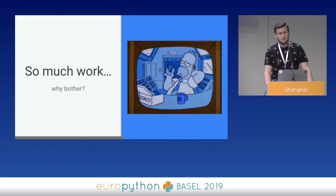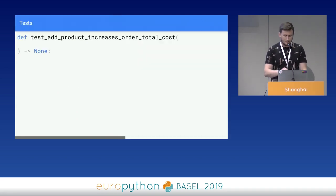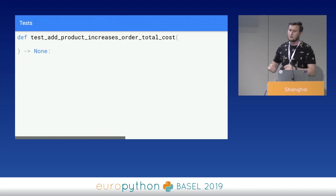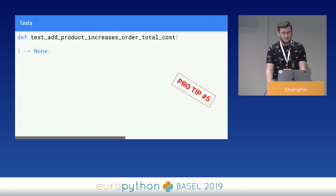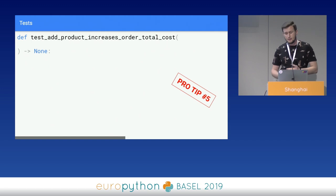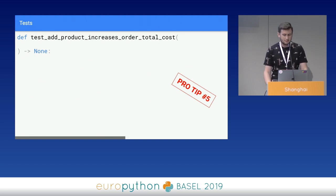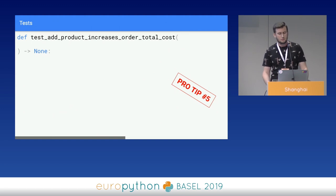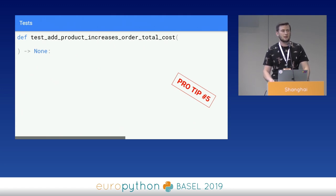We did a lot of work, wrote a lot of code, added abstractions, used dependency injection — and all of that just to add a single item to our order. Why bother? Let's write some unit tests to find out.